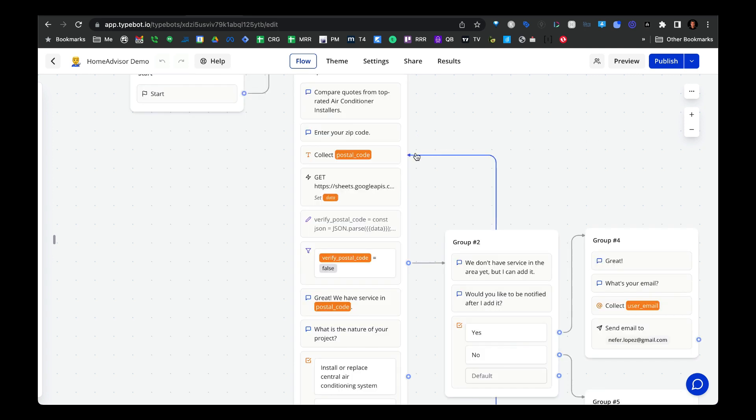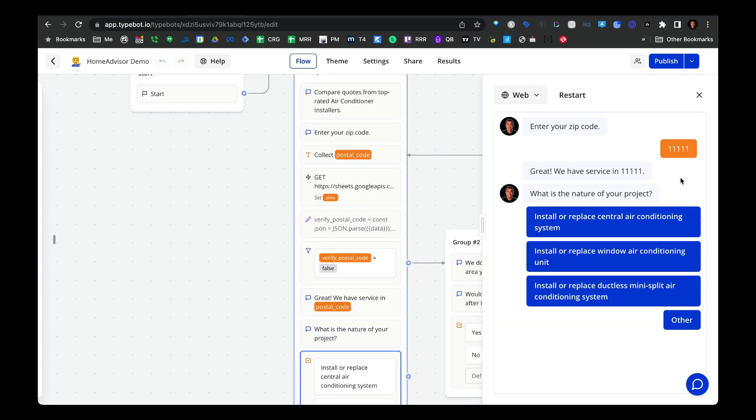We tell the user to try entering a different zip code to see if we have service, and that points them back to the input block in the sequence. On the other hand, if the user puts in a zip code where we do have a service provider, then we say great, we have service in your zip code, and we'll begin asking them a series of questions about the project.